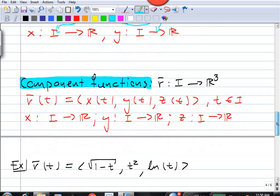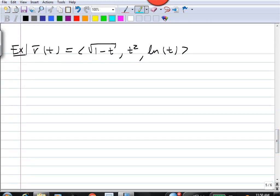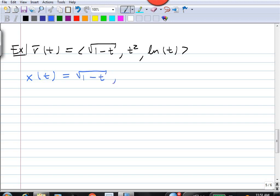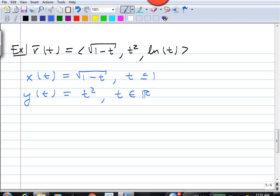Let's look at a short example. Here we've got a vector function r(t) with first component √(1−t), second component t², and third component ln(t). The first component function x(t) = √(1−t) is defined when 1−t ≥ 0, so only when t ≤ 1. The second component function y(t) = t² is defined for every real number t. The third component function z(t) = ln(t) is defined only for t > 0.